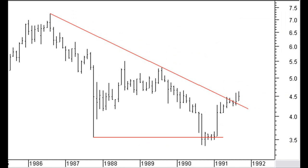Nine months later, September 1991, the long term logarithmic downtrend line is broken. Assume we have $5,000 we can invest in this stock. We are buying 1,100 shares for a total cost of $4,950.